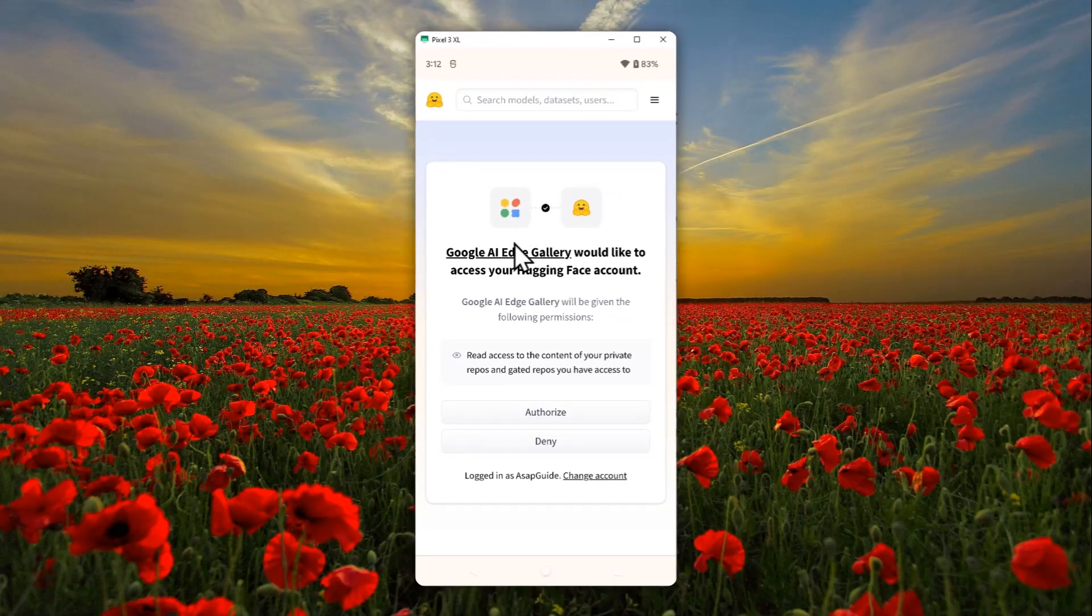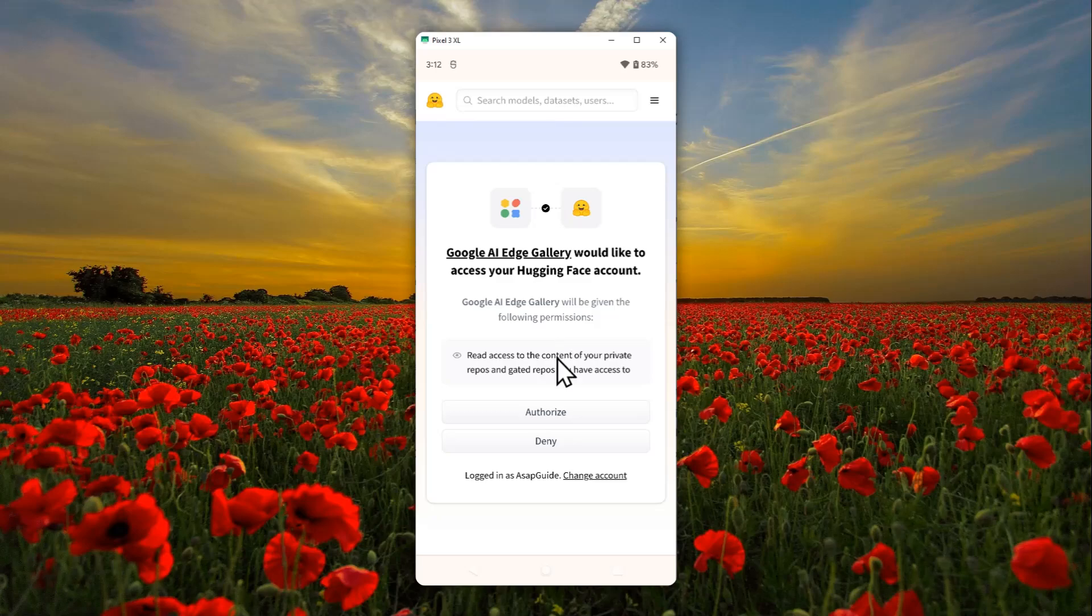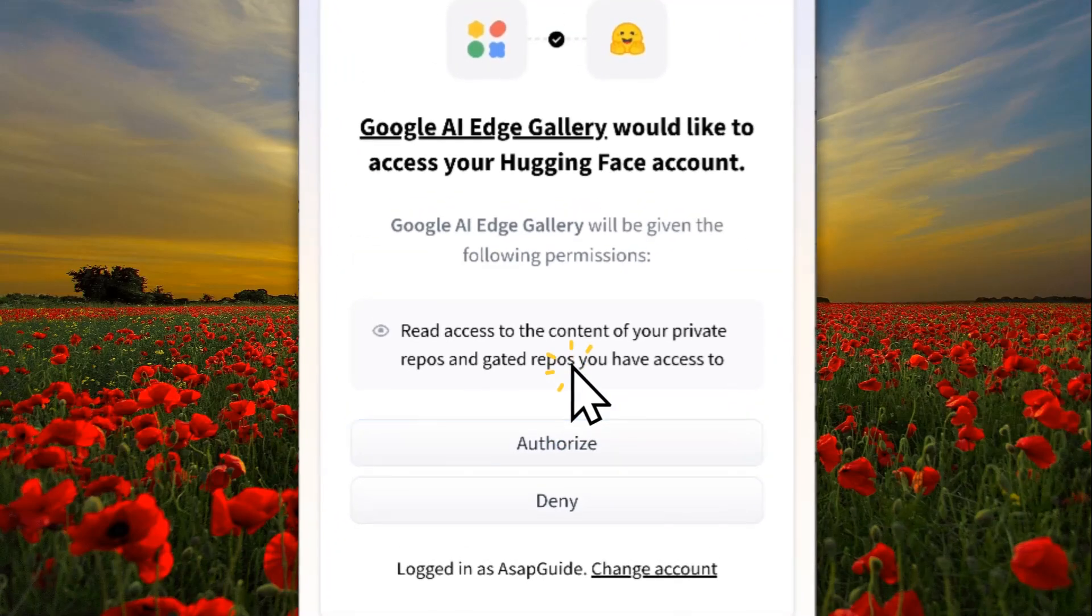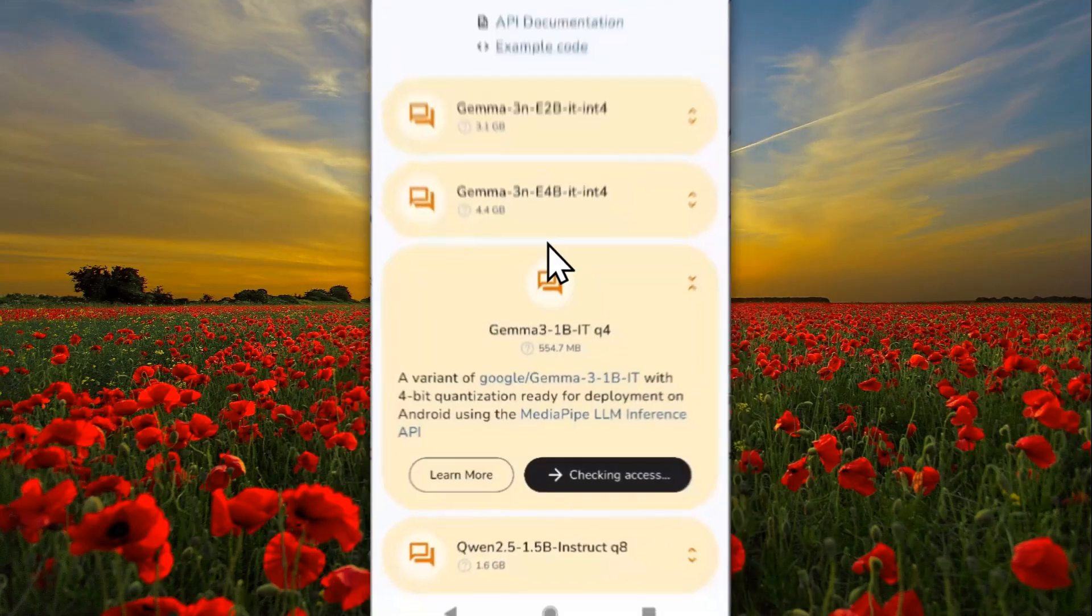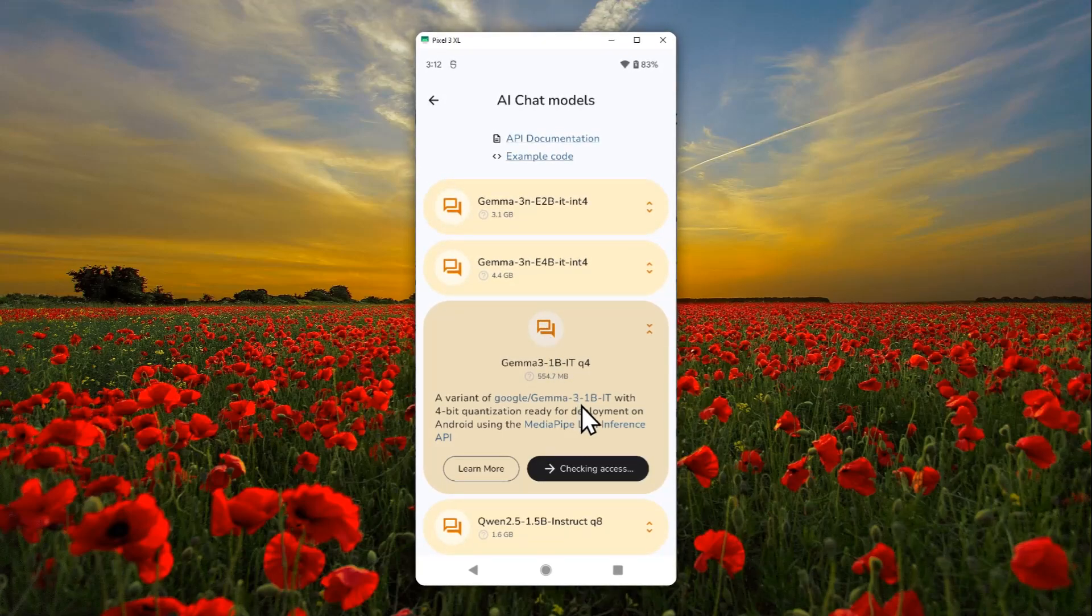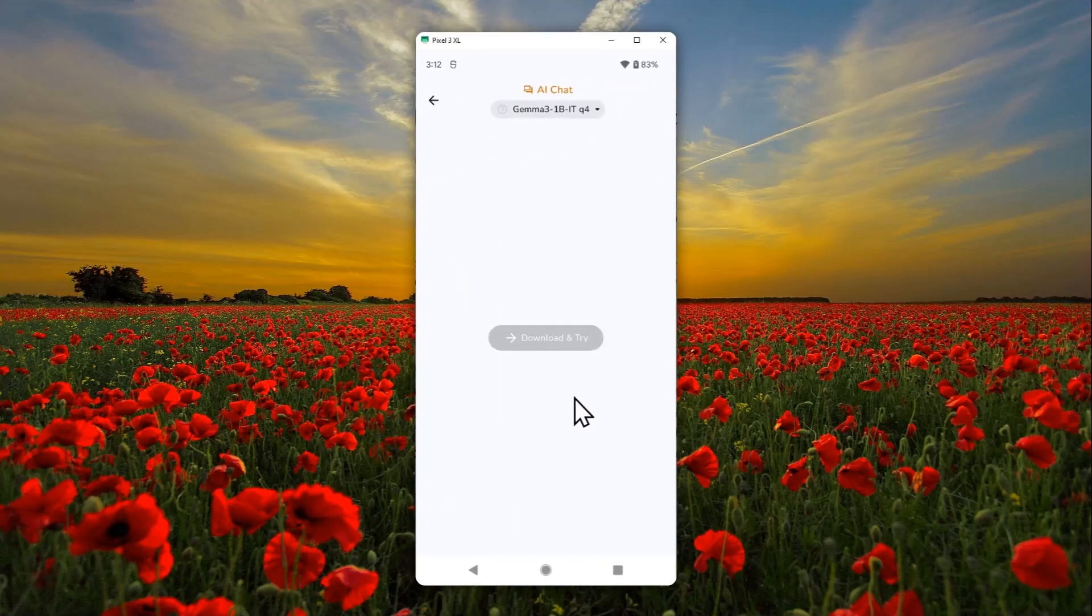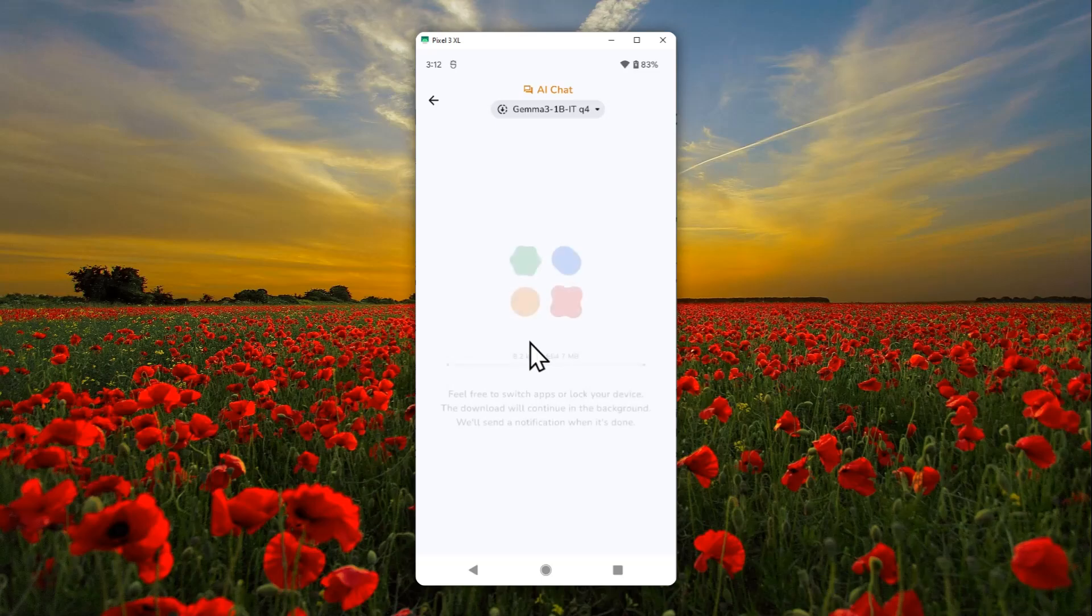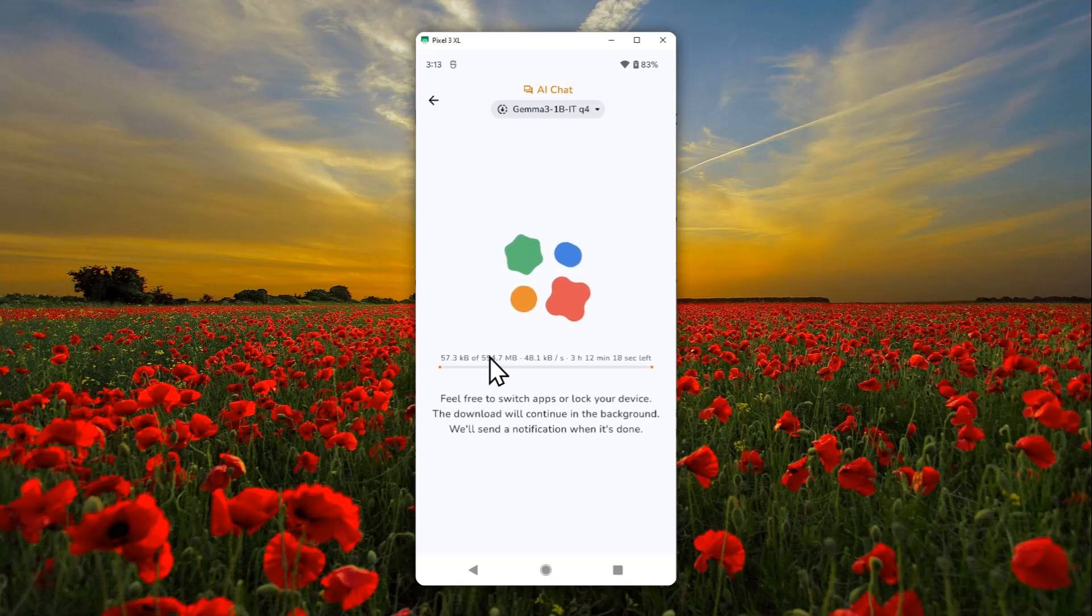It is necessary to access the model. Now just tap authorize, and just wait for it. The download process will start immediately.